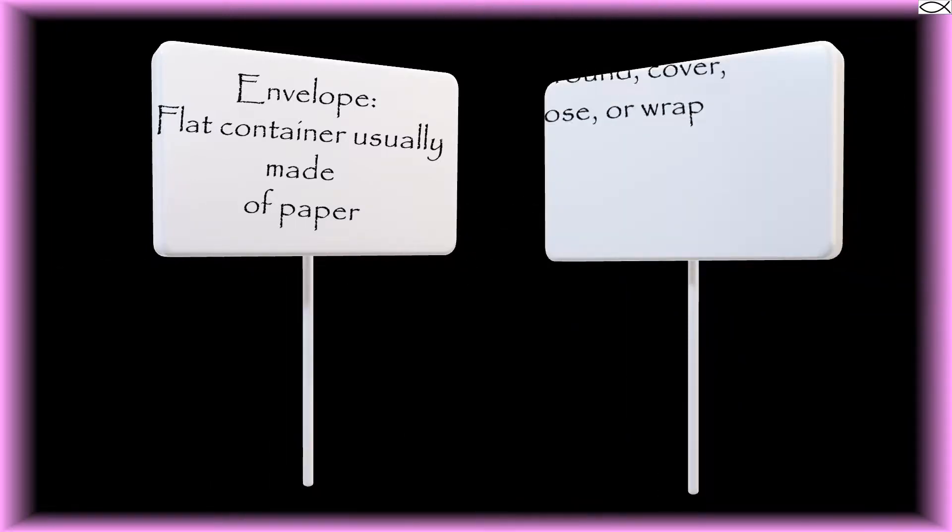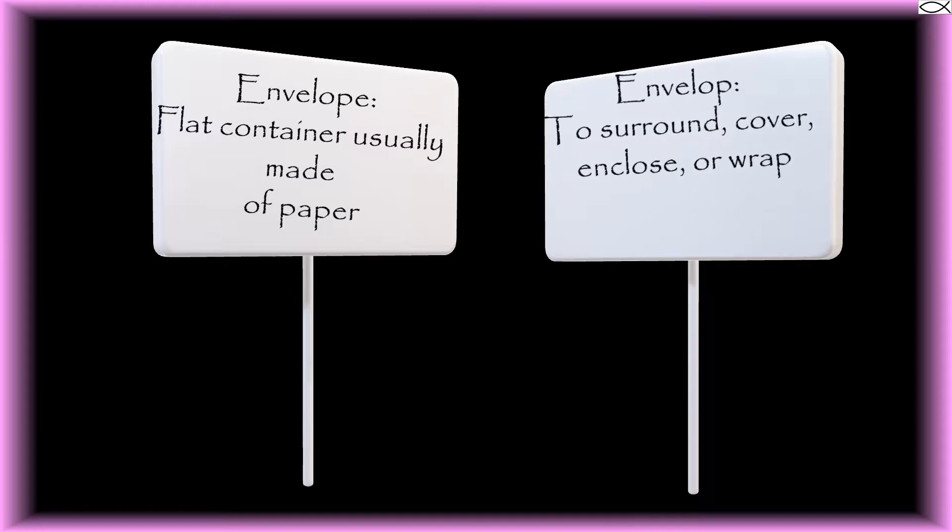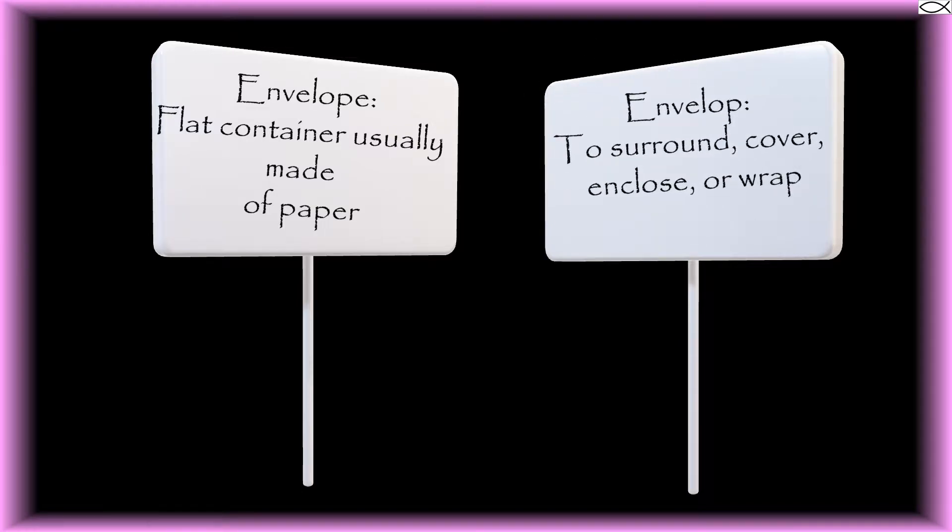Envelope, on the other hand, means to surround, cover, enclose, or wrap. Two different words with two different meanings.